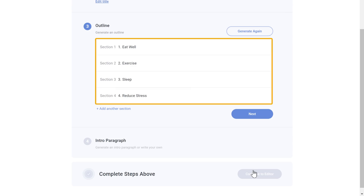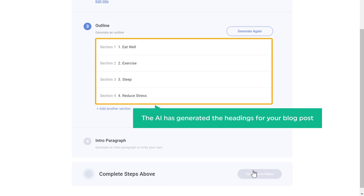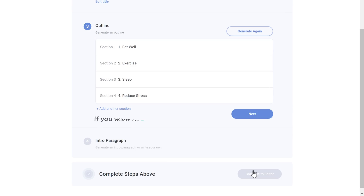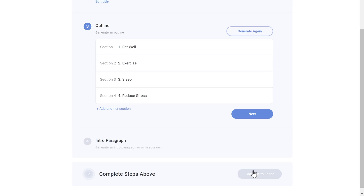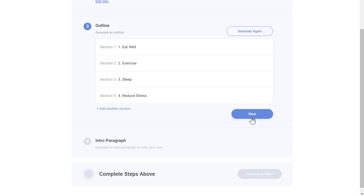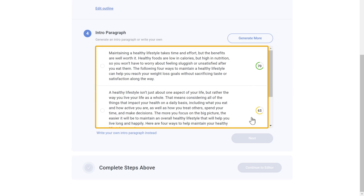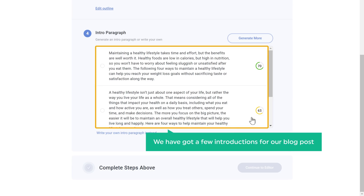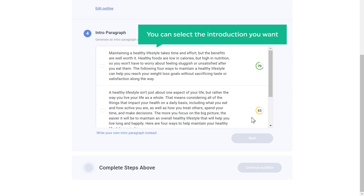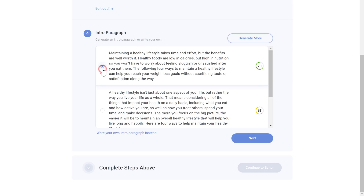Now here you can see that the AI has generated headings for your blog post. If you want to add your own topic, just click here and add the topic you want, then click 'Next.' Here you can see that we have got a few introductions for our blog post. You can select the introduction you want and click 'Next'.